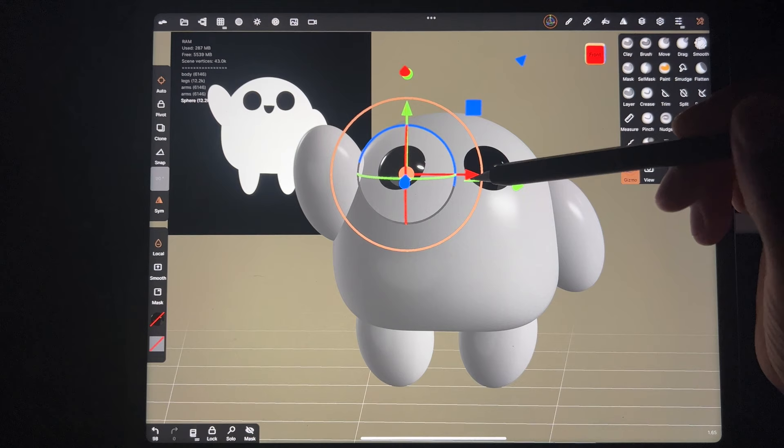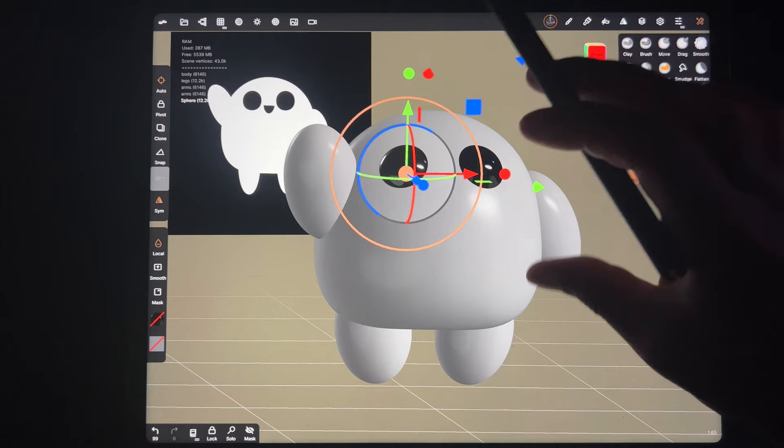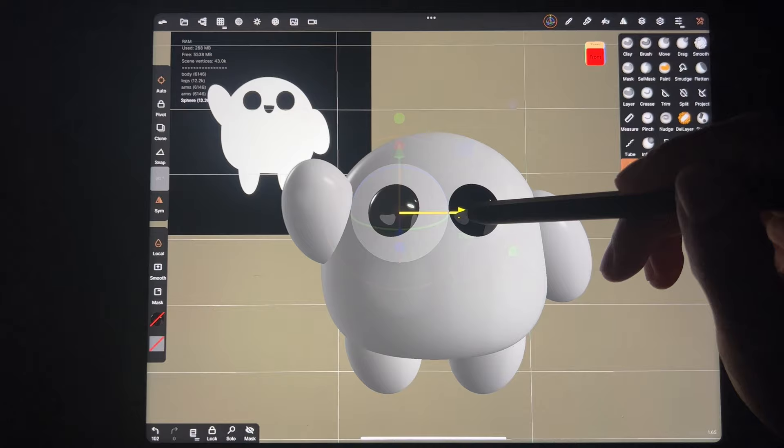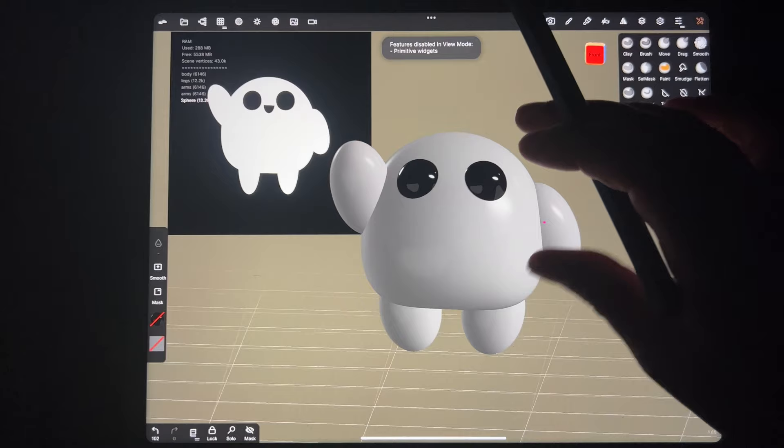Now we have the eyes looking pretty good. Remember you can still tap on them and use the gizmo if you decide they need to be closer together or further apart - you can move them around.